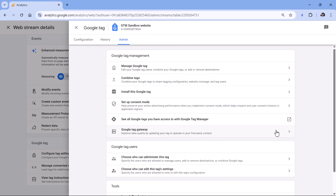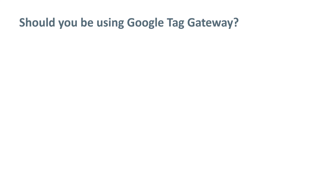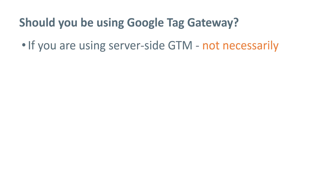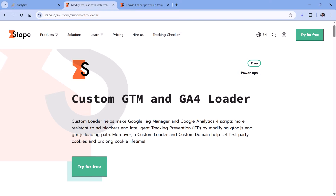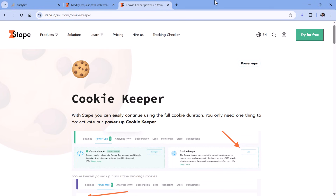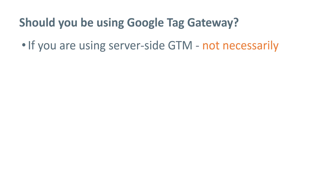The process will be very similar to what I showed you with Google Tag Manager. Once you complete those steps, Google Analytics will be loaded from your own domain. So should you be using Google Tag Gateway? If you're already using server-side tagging, then not necessarily, because maybe your server-side setup is already handling proxying, maybe requests are already sent to your own domain, maybe the subdomain of your server-side endpoint and your website have similar IP addresses which mitigates the impact of intelligent tracking prevention. For example, if you're using STAPE for your server-side setup and you have enabled their custom loader and cookie-keeper power-ups, then you're already getting the benefits you would have gotten with Google Tag Gateway.